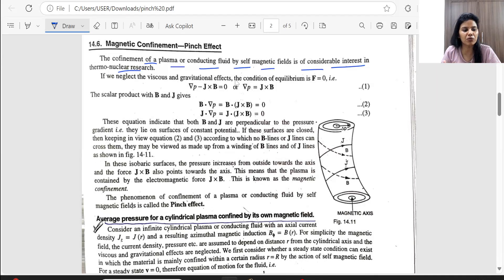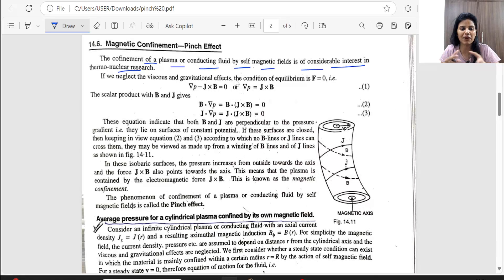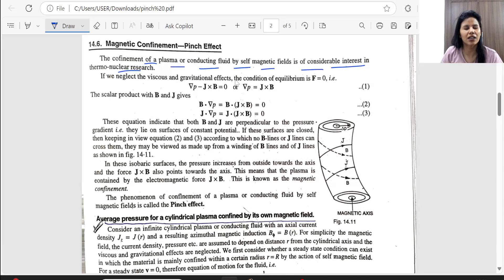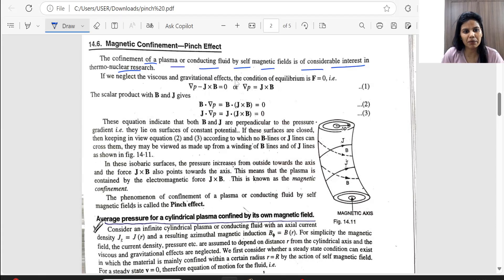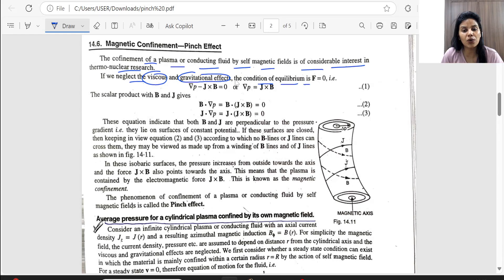In that condition, because of the magnetic field, plasma can be confined and kept within it. So if we avoid viscous force and gravitational force, then the condition for equilibrium — meaning the net force is zero — can be established.